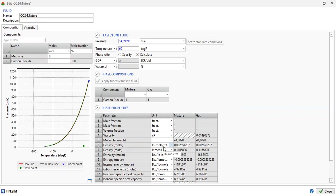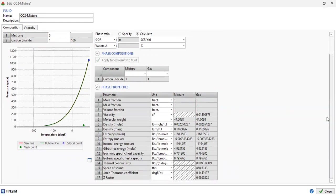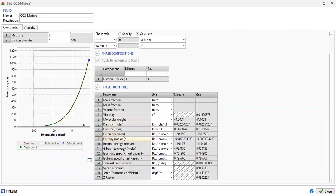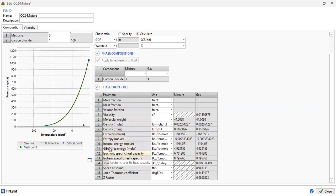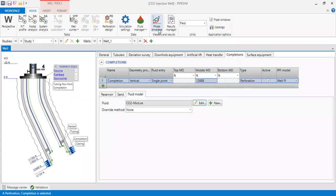You can get also the phase properties here: the molecular weight, the density, and then enthalpy in molar, entropy in molar, and so on. This is from Edit Fluid. We can also go to Phase Envelope.